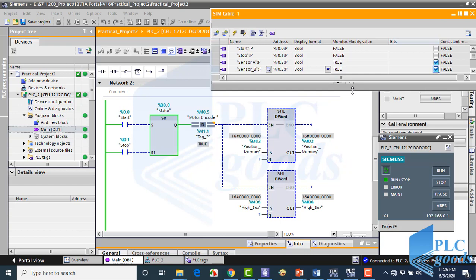When both sensor A and B give us a negative pulse, it means a high box is placed on the conveyor, which is moving to left.